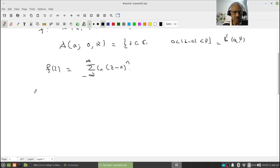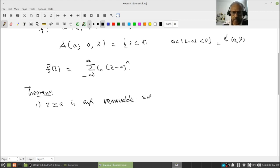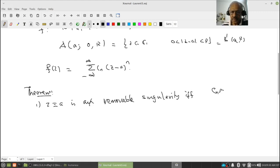Now what we want to prove is a theorem which characterizes, with notation as above: (1) z equal to a is a removable singularity if and only if c_n are 0 for all n negative.